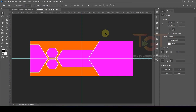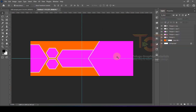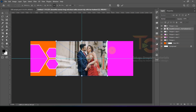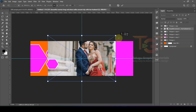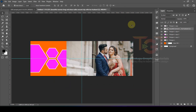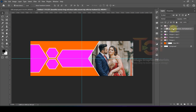Next, we add images. Change the layers, select the layer, then drag and drop the image. Select the image, right-click and select Create Clipping Mask to clip the image to the shape.